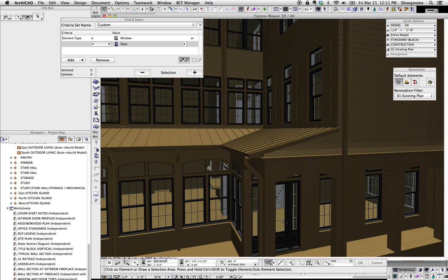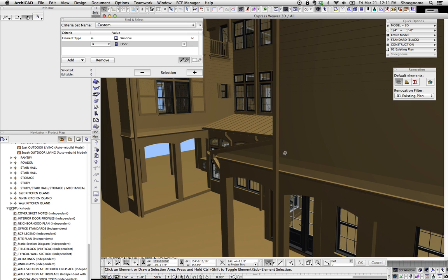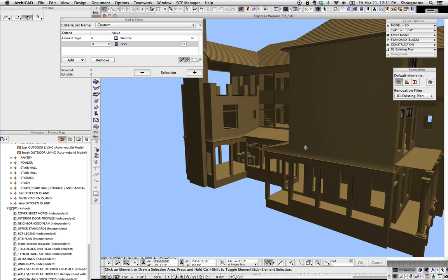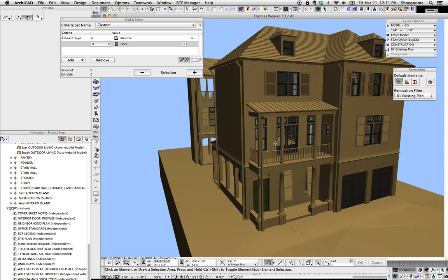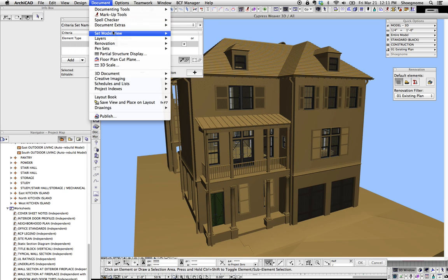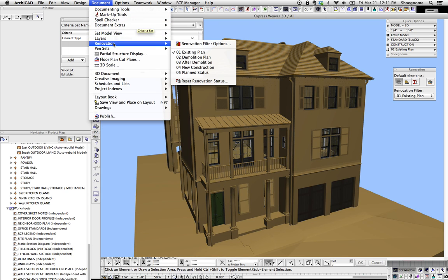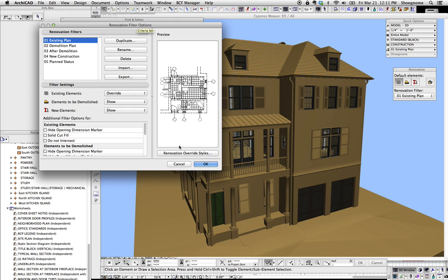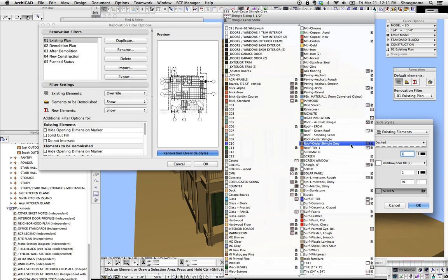There's a glitch here because I have some things that are using morphs to create some of my window trim. But this is extremely fast to do, and it's just kind of using a cludge of the renovation status.